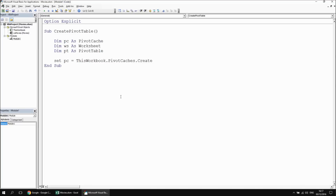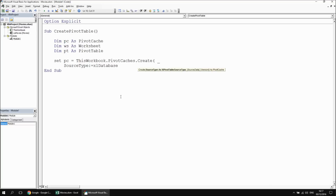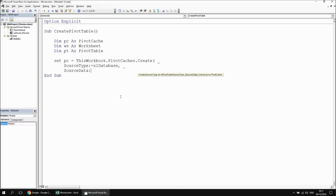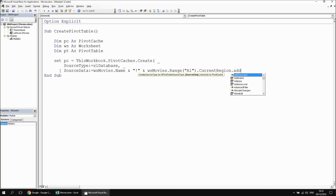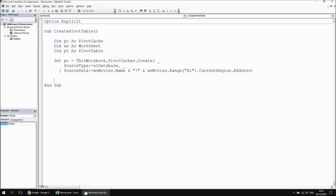There are a couple of parameters to fill in here. The first parameter is the source type, which is going to be equal to an Excel database — that's what you use for internal Excel worksheets. Then we're also going to specify the source data. I want my source data to be as robust as possible, so rather than an explicit range, I'm going to say ws movies dot name, concatenate that with an exclamation mark, then concatenate with ws movies dot range A1 dot current region dot address. That code will generate our pivot cache.